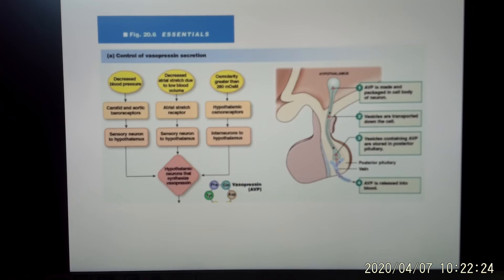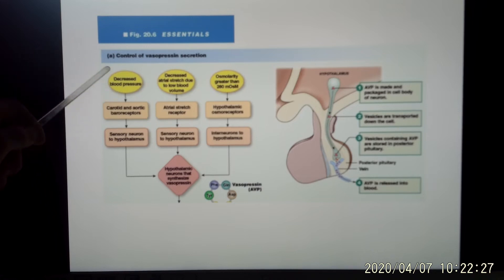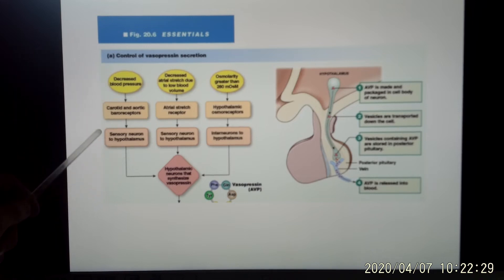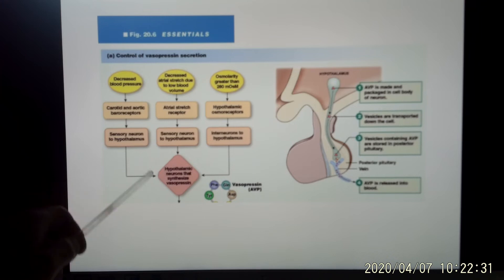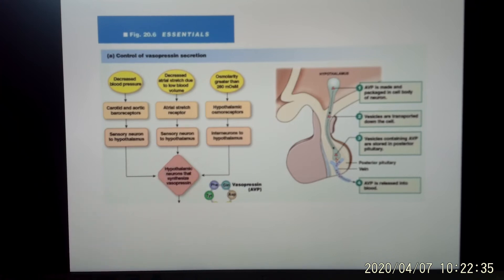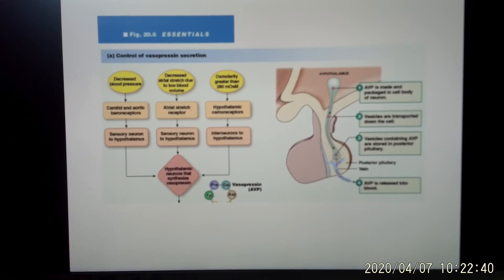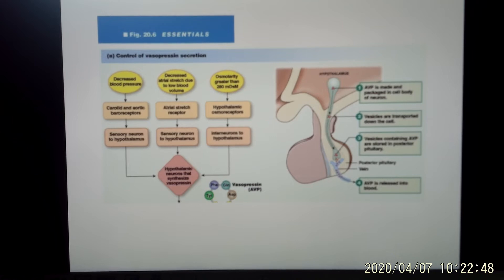The baroreceptors also send a signal to the hypothalamus to release vasopressin. Vasopressin then takes water back, which helps fix the decreased blood pressure problem. That's why decreased blood pressure triggers vasopressin release. Also, vasopressin is named 'vasopressin' because one of its functions is to cause vasoconstriction.